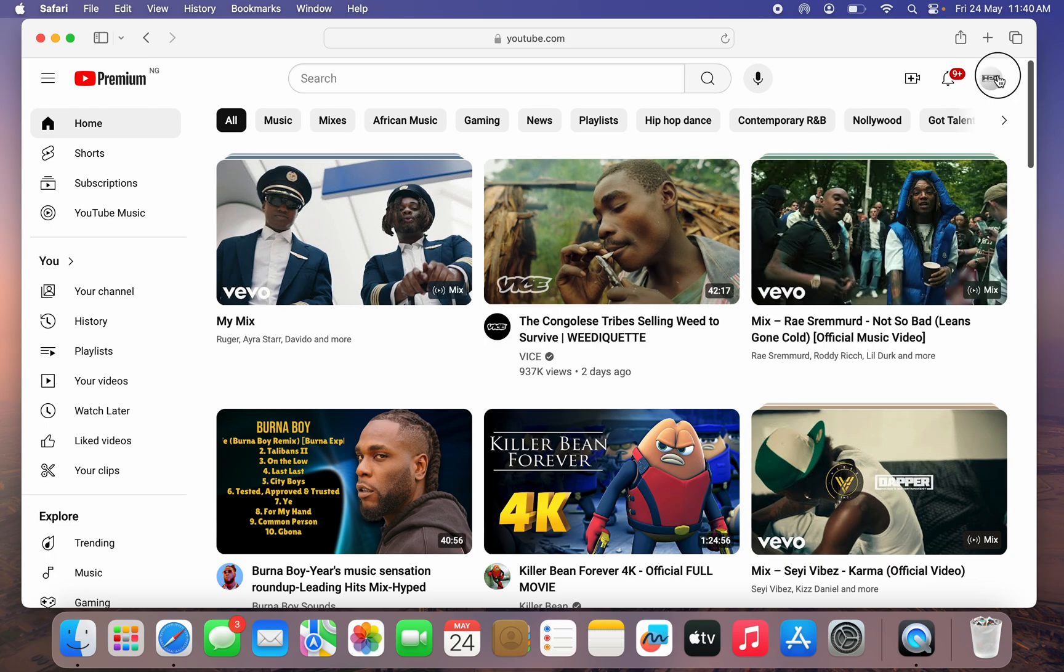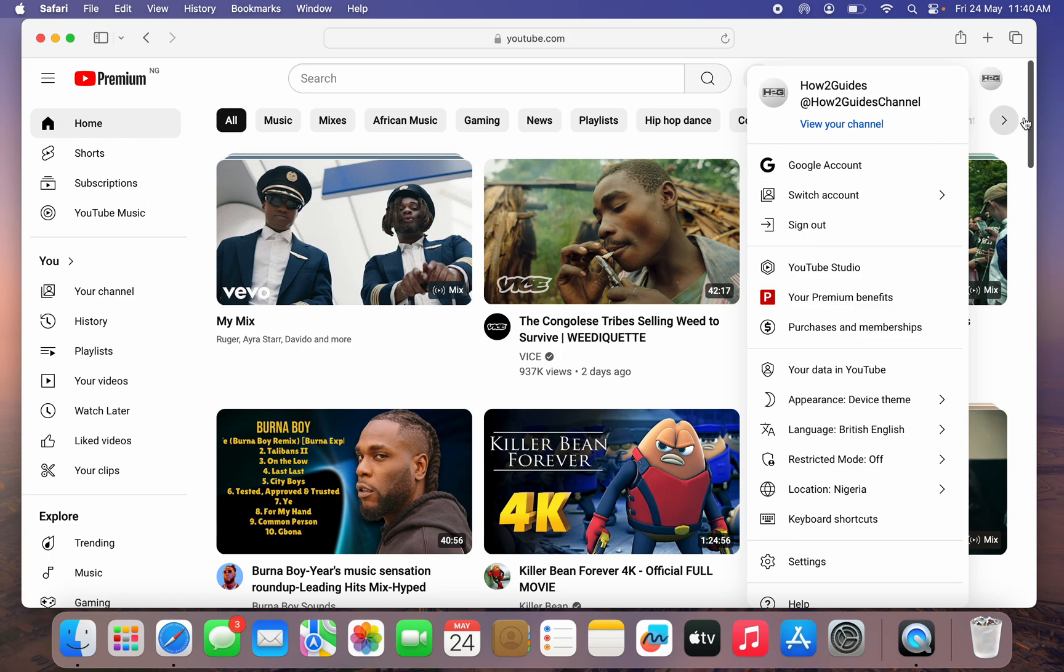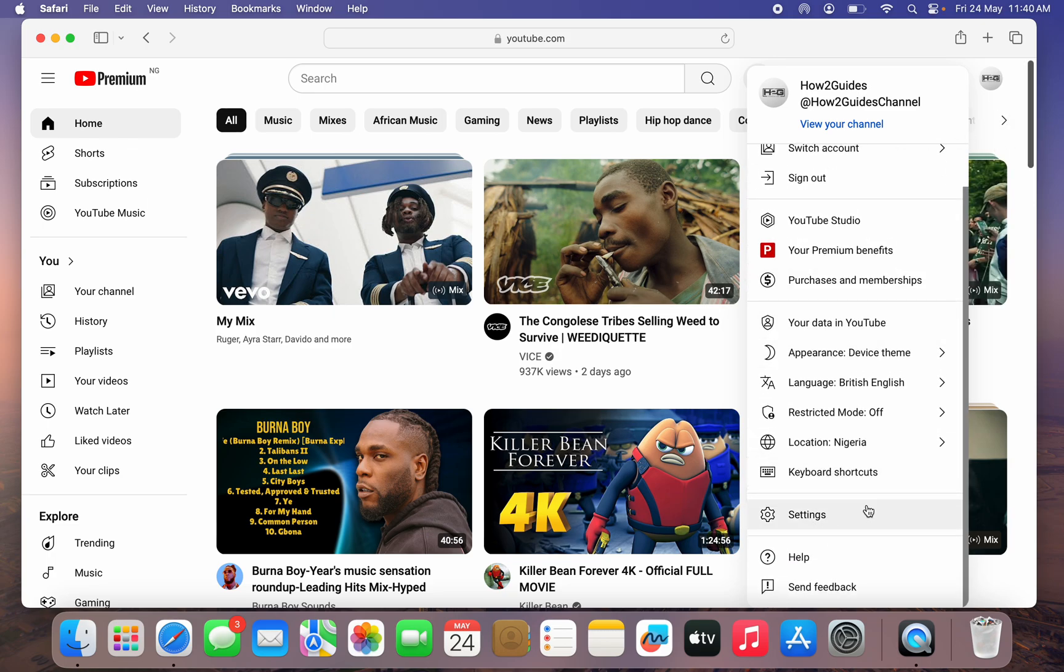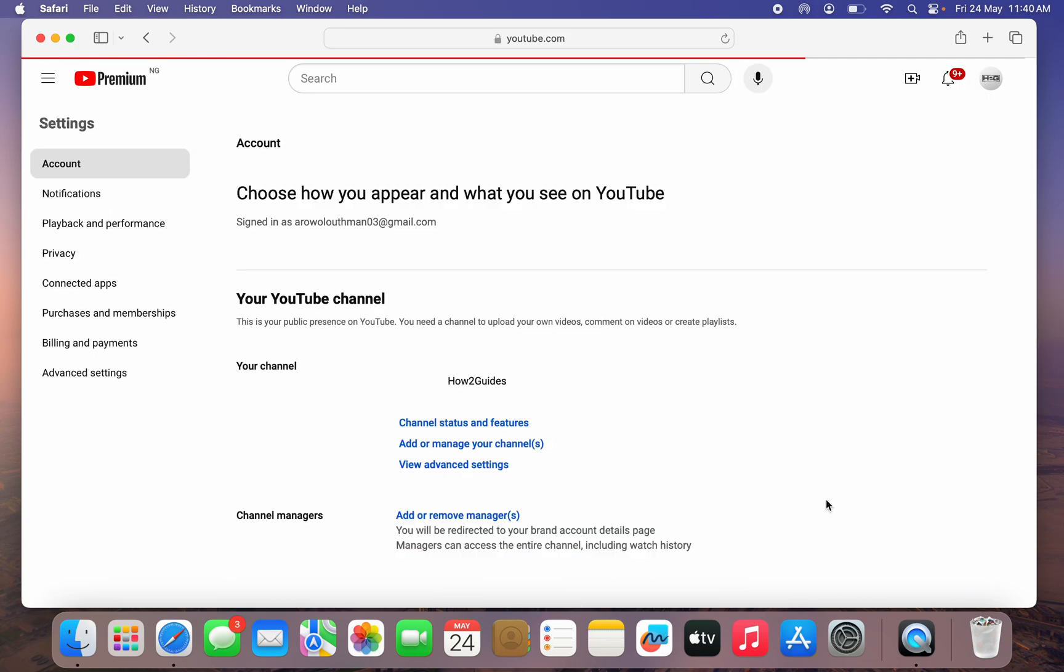Once you click on that, scroll down and click on Settings. Once you click on Settings, click on Add or Manage Your Channels.